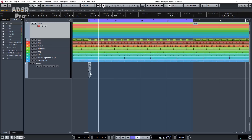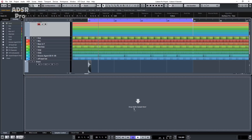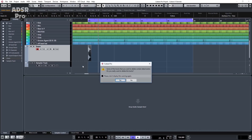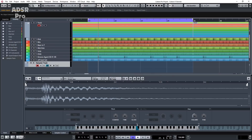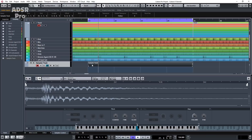I've got a snare sample here and what we need to do is open up the sampler and drag it in. Basically what that does is it puts the sample into the sampler and creates a sampler track, which is basically just like a MIDI track triggering a VST instrument. So let's remove that extra track now as we don't need it.